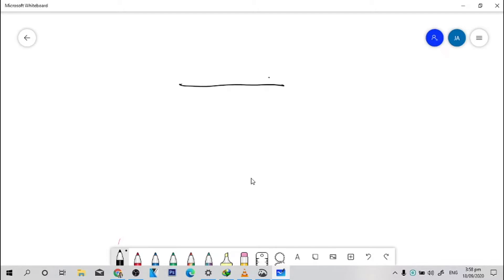Now, say for example, we have a vector right here, we call it vector A. And there's another vector right here, and we call it vector B.